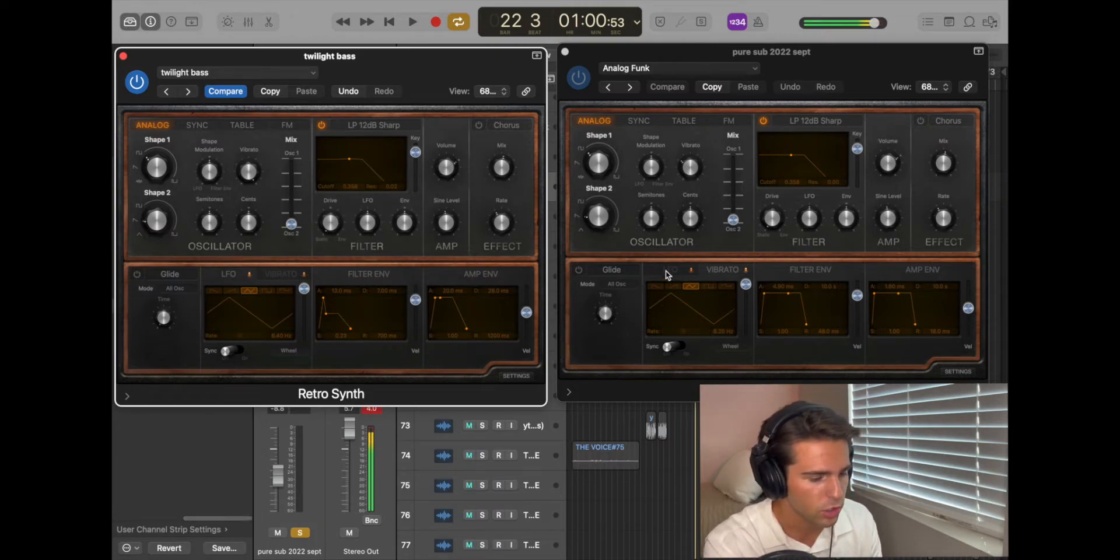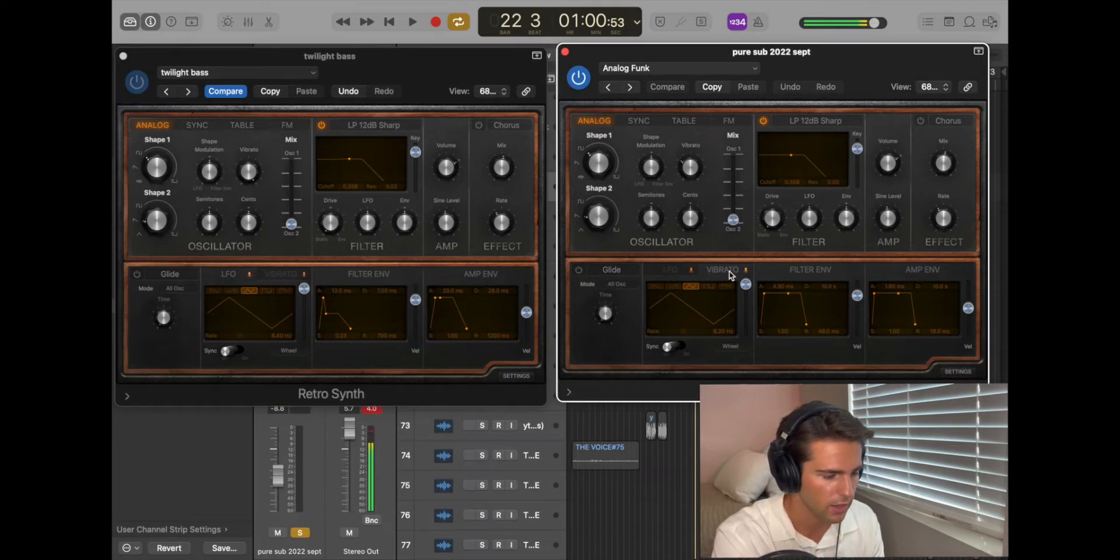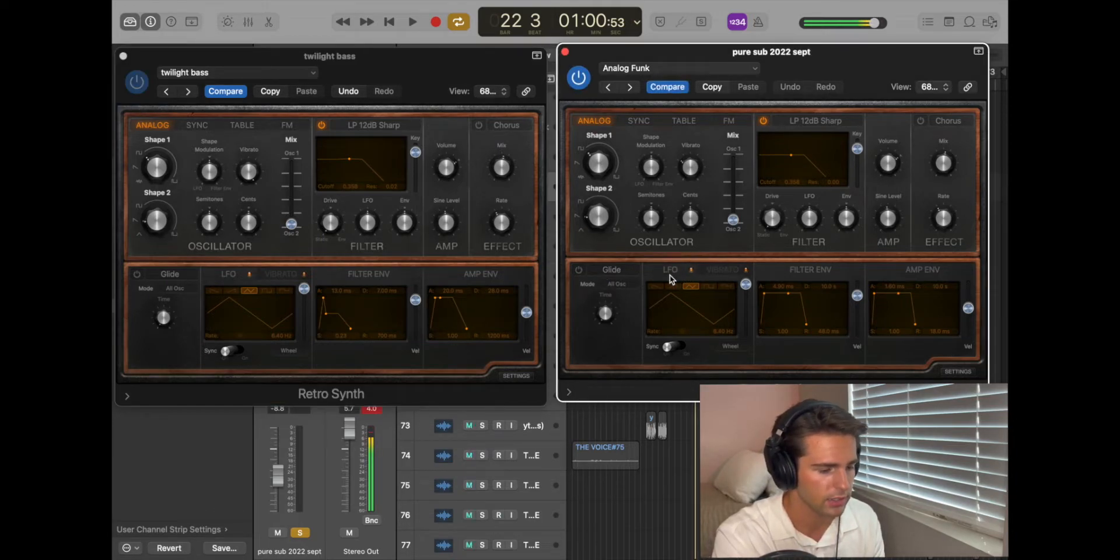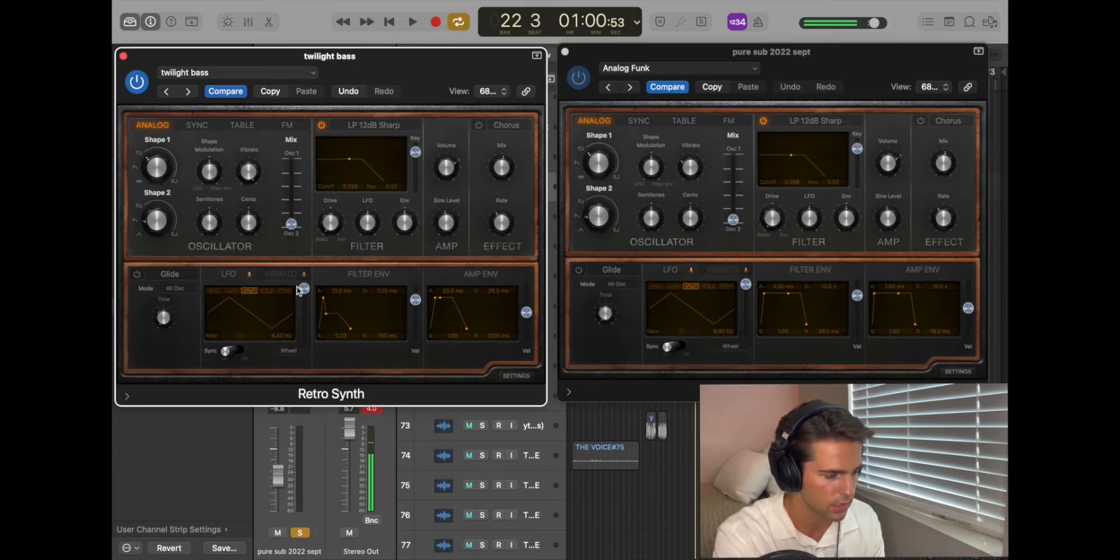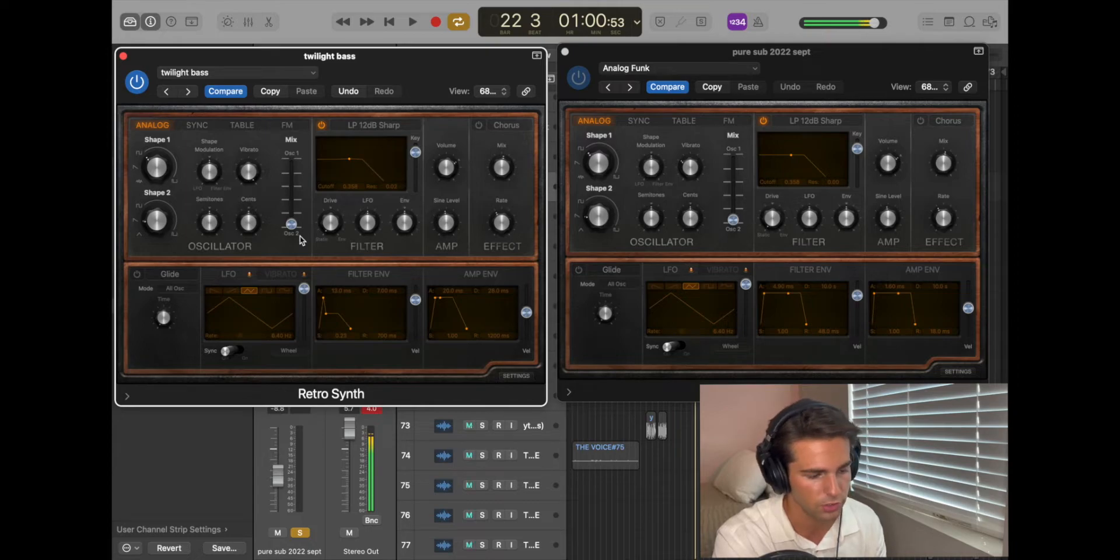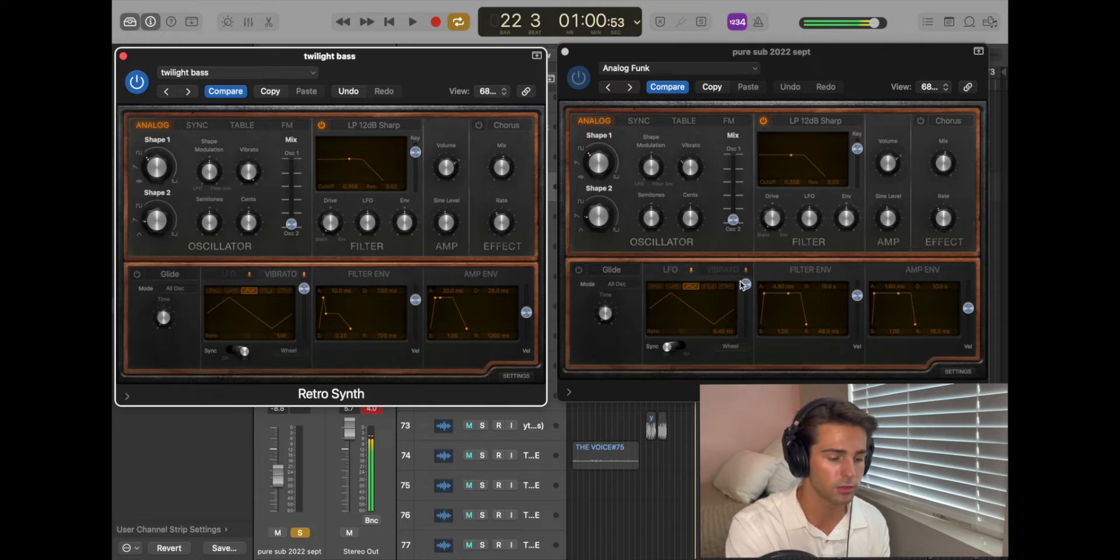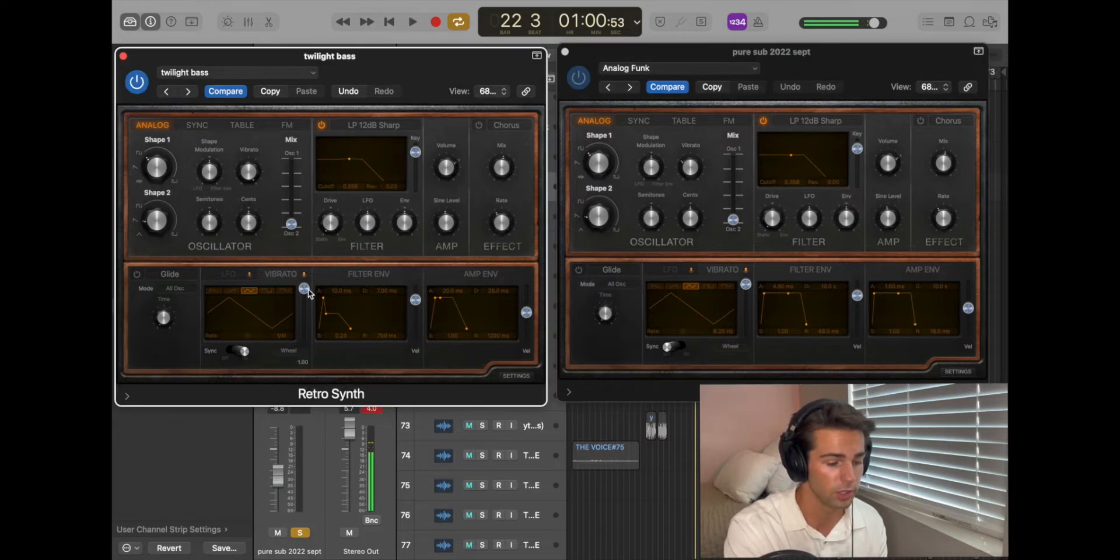Make sure that glide is turned off on both of these. For LFO and vibrato, I want you guys to just click on LFO first. And then wherever this is, drag it all the way up. That turns it off. For vibrato, same story. I just want you to drag it all the way up, turn it off.